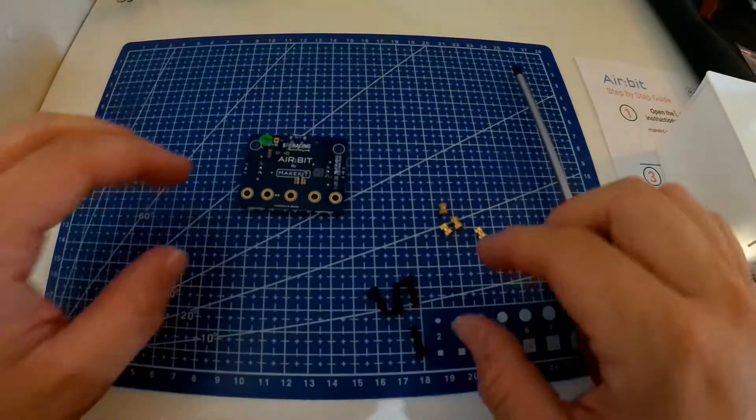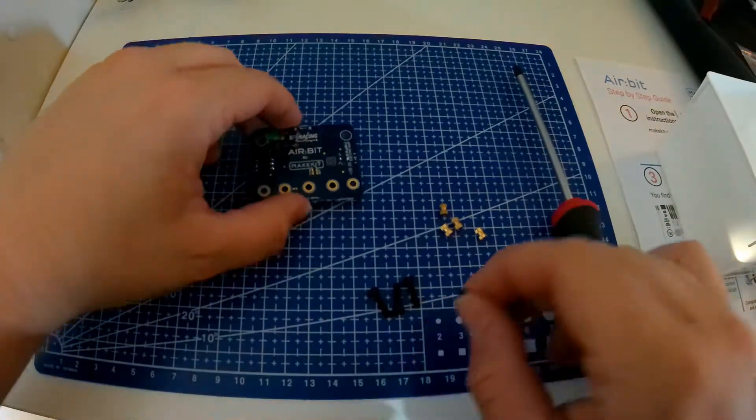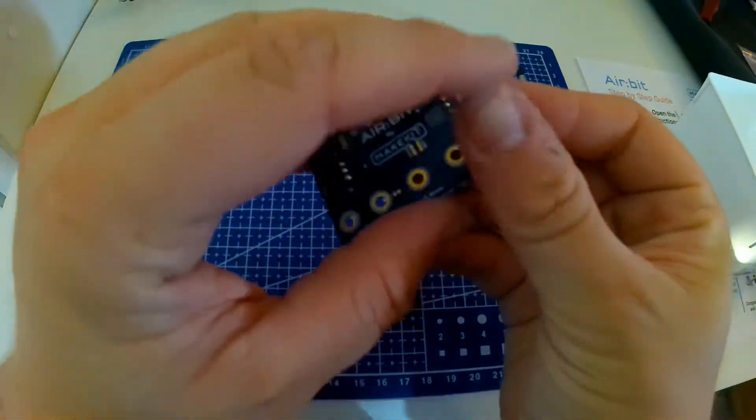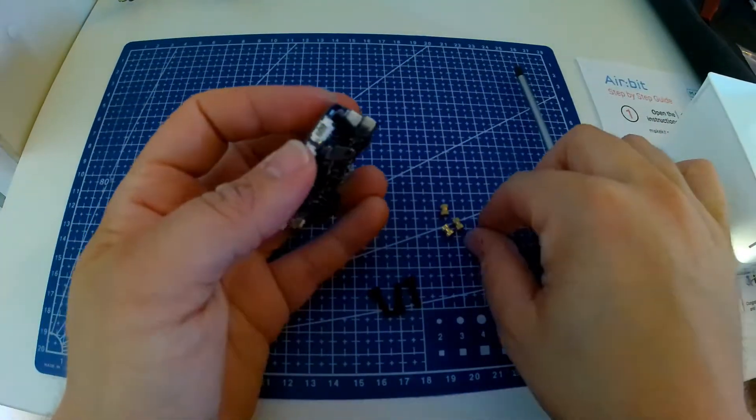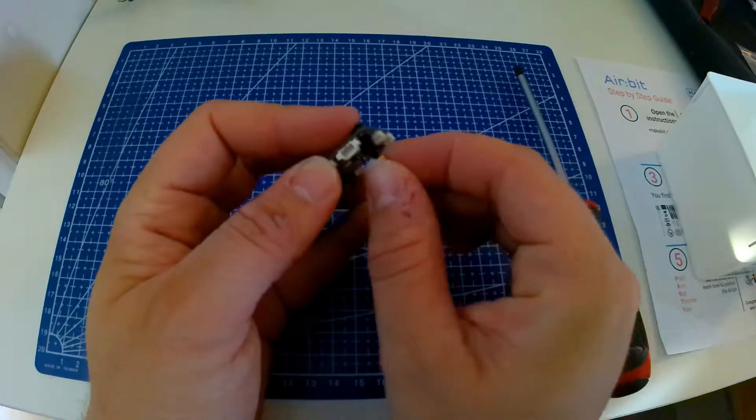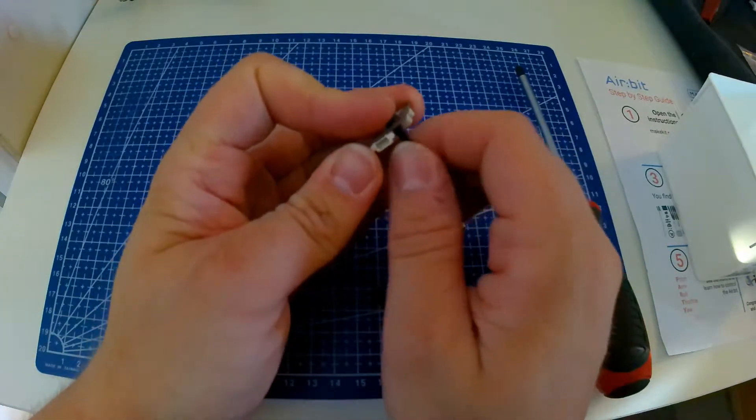Attach 4 bolts to the airbit just like this. It is important not to screw too hard. If you do that you can damage the airbits and bolts.